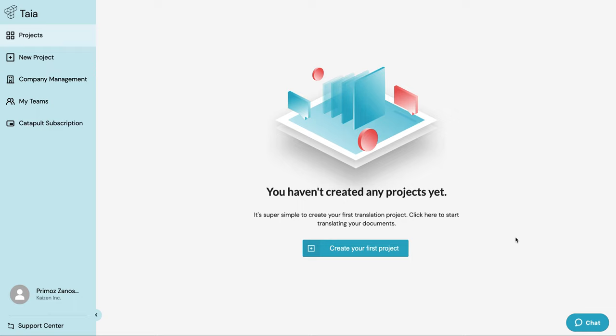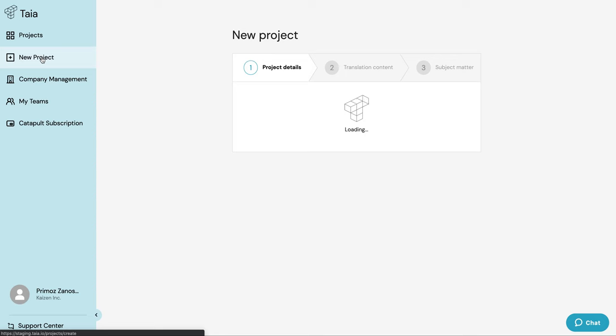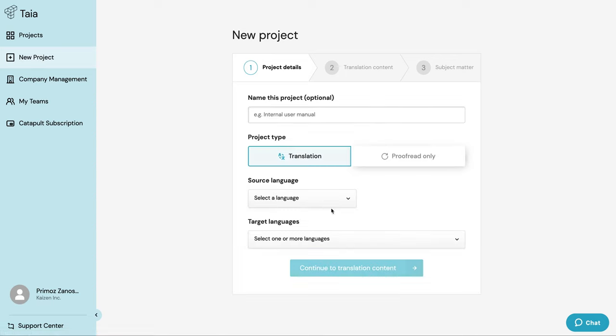As you can see, I'm now inside the Taia platform and I have an active Catapult subscription which we signed up for in the previous video. To create a new project, simply click on the new project button in the menu on the left-hand side.